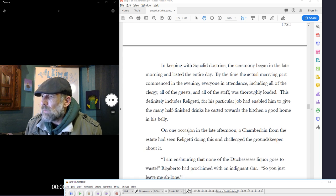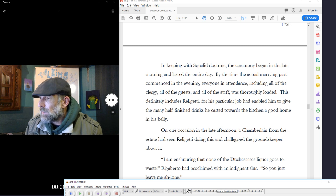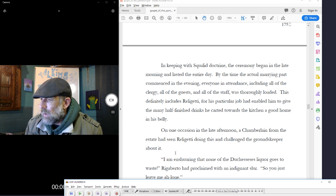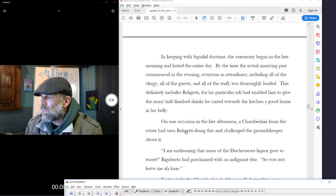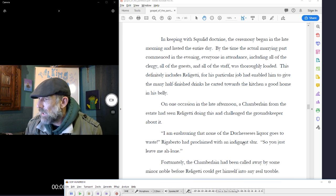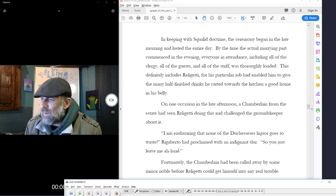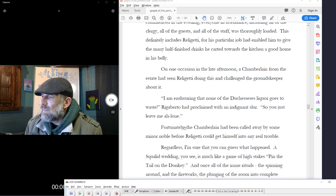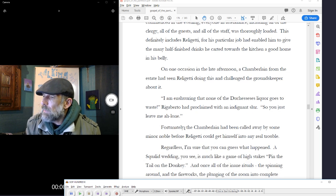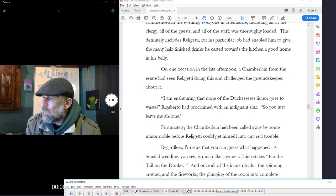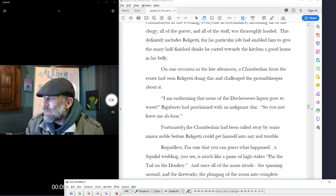On one occasion in the late afternoon, a chamberlain from the estate had seen Religetti doing this and challenged the groundskeeper about it. I am ensuring none of the judicious liquor goes to waste, Rigoberto had proclaimed with an indignant slur, so you just leave me alone. Fortunately, the chamberlain had been called away by some minor noble before Religetti could get himself into any real trouble.